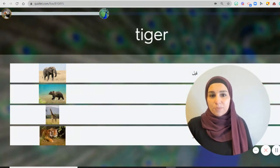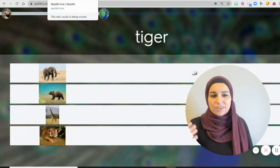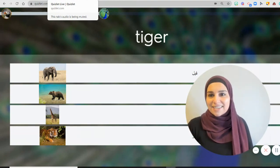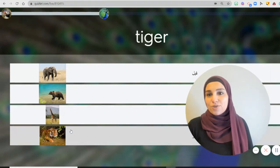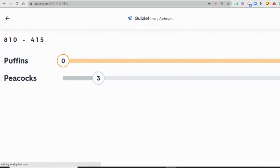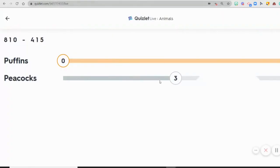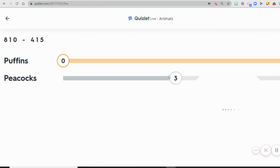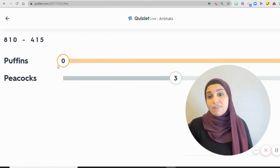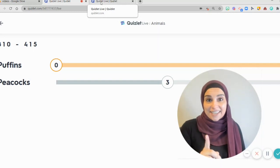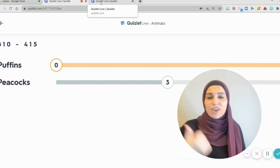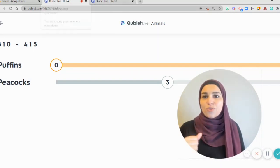Once they are playing, they will listen to nice music as they're playing and they can continue. I can see that the Peacock is advancing, while Puffins are not really advancing. The thing is, if they get one wrong answer, they go back to the beginning.